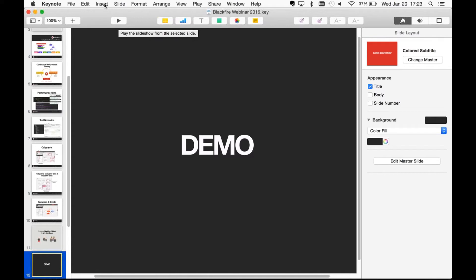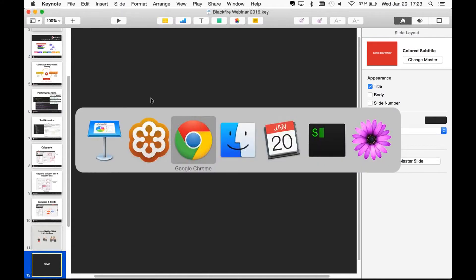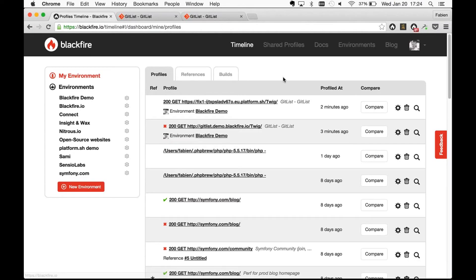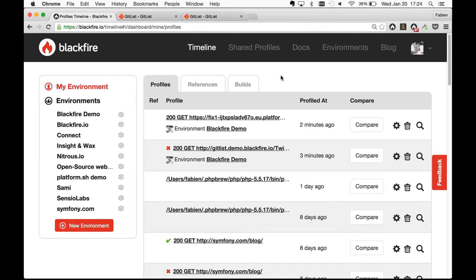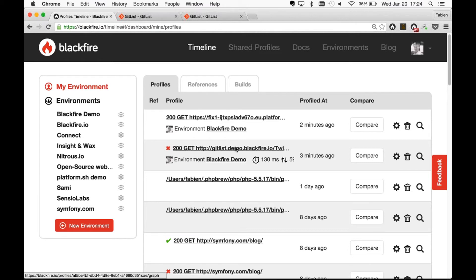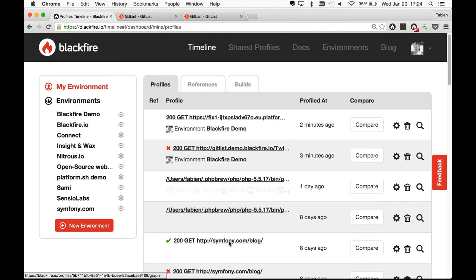It's time for a small demo. I'll switch to my browser. This is the Blackfire dashboard where you can see all the main information for your account — the latest profiles, here some on symfony.com and another website on the GitList demo. That's where we store all your profiles, which is a big difference from existing tools. We keep them around so that even if you deploy only every two months, you can compare profiles of the current version later on.